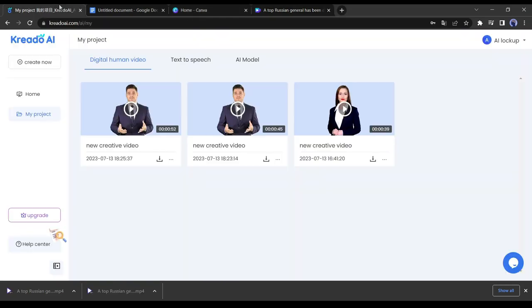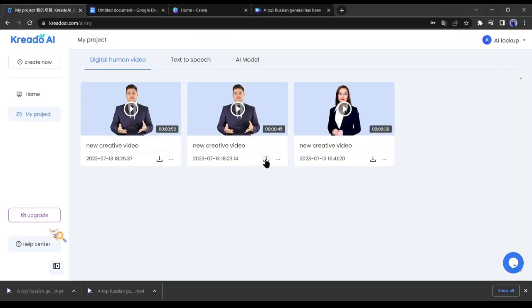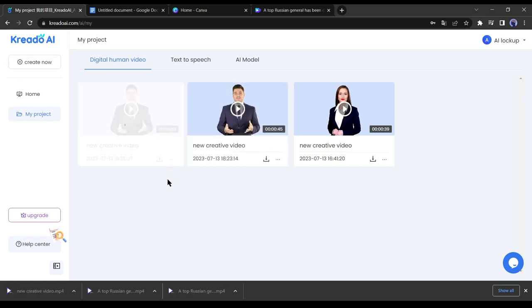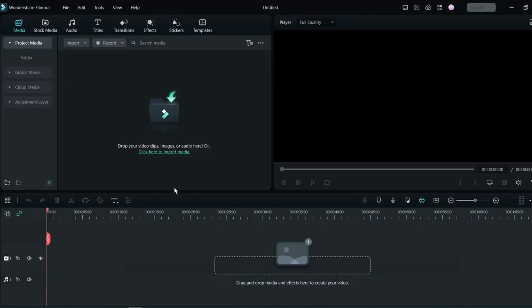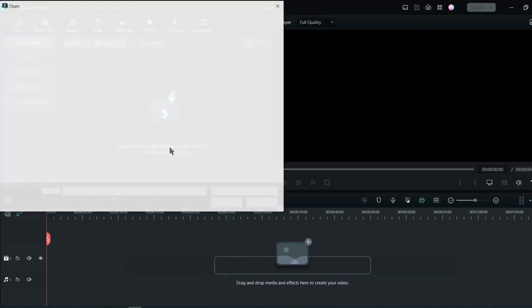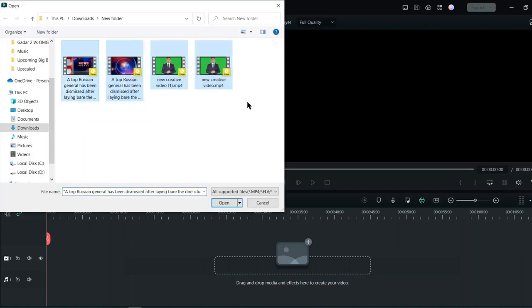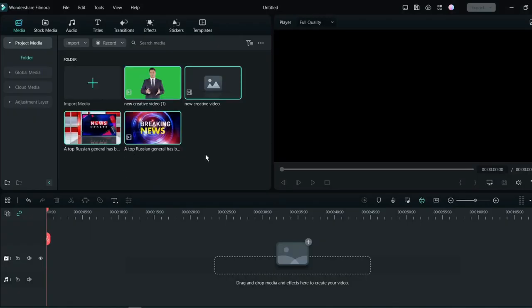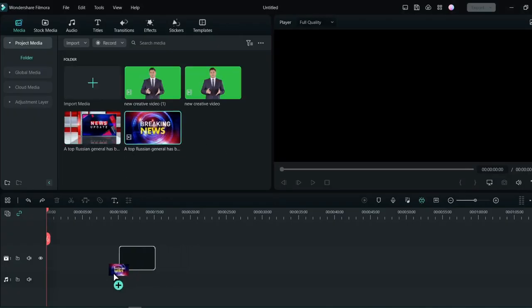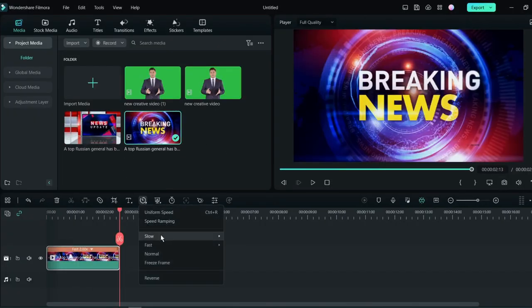After downloading the video, go back to Credo AI. Okay, our video generation process is now completed. Download all the videos. Now we will edit these videos with a video editing software. I am using Wondershare Filmora. You can use any kind of video editor. First, import all footage into your editor software.